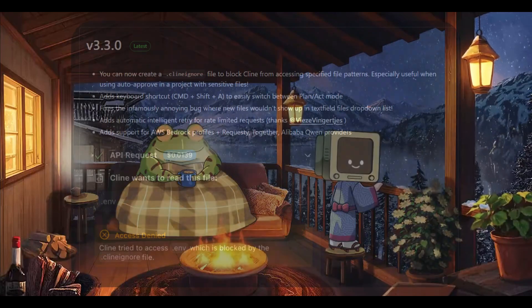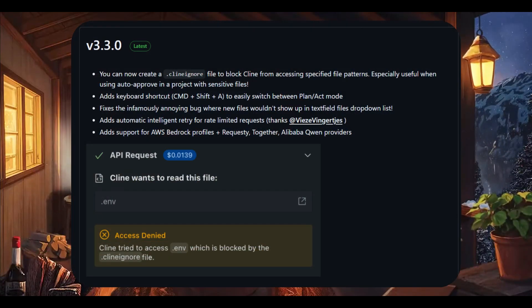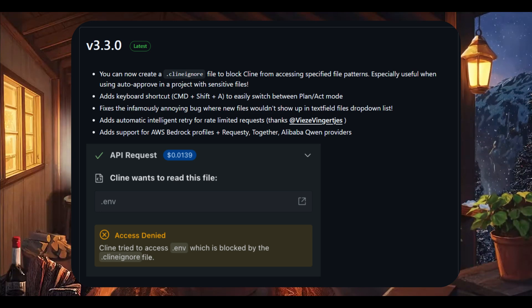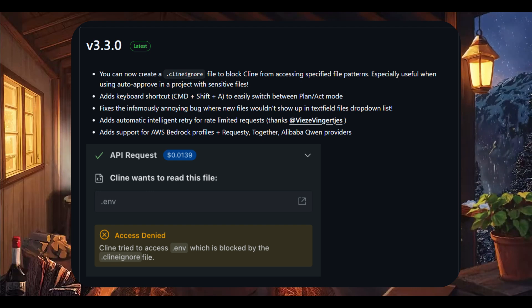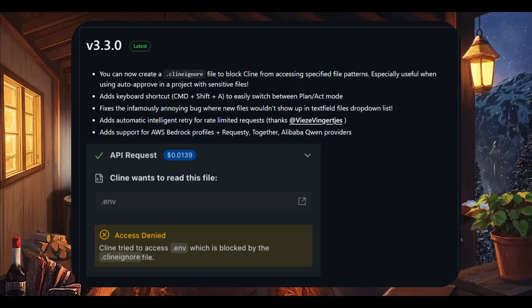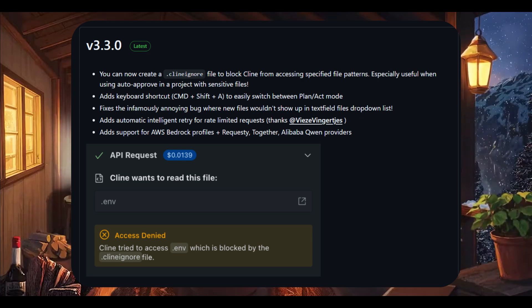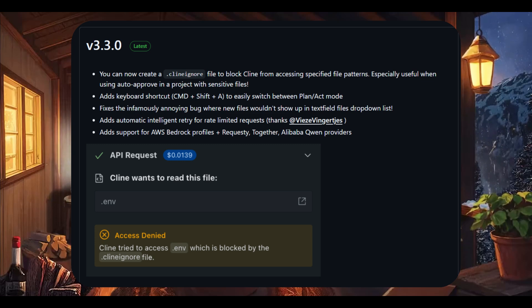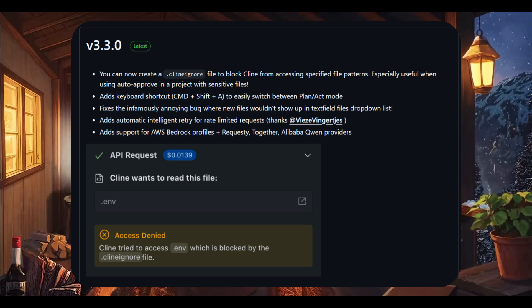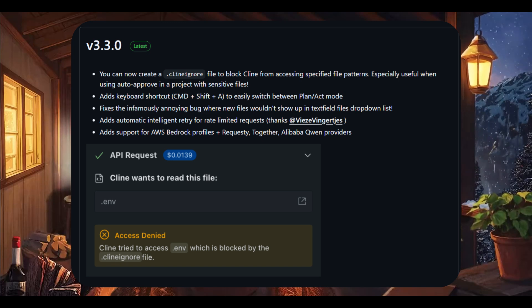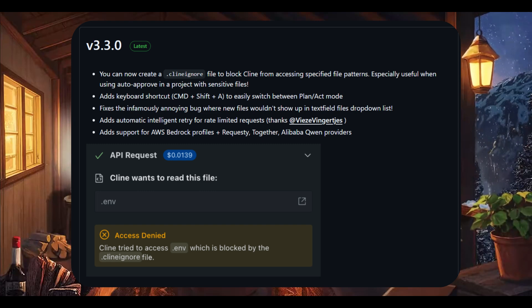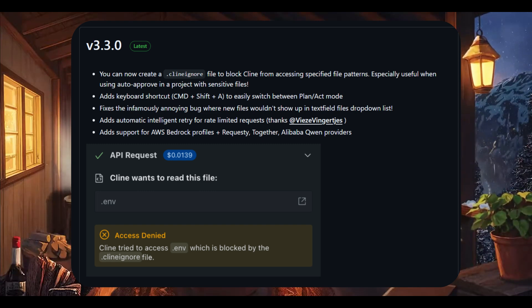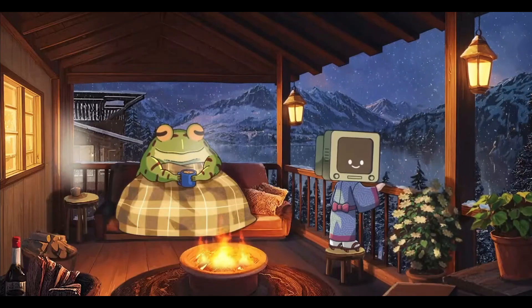Next up, you have automatic retry for rate limited requests. This was actually a feature that one of the contributors released. Klein can now intelligently retry requests that hit a rate limit. This means fewer interruptions will occur and it's going to make it more reliable for your experience when working with different APIs or external services. It will help you get a better workflow process when using Klein as it can automatically retry for rate limited responses or requests.